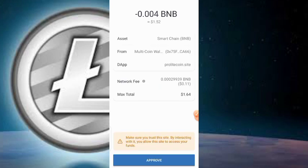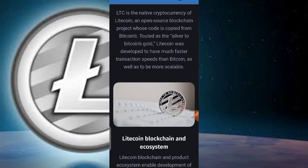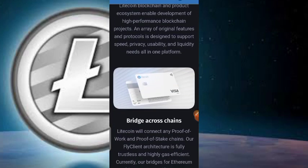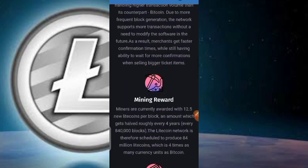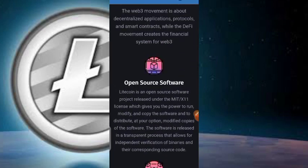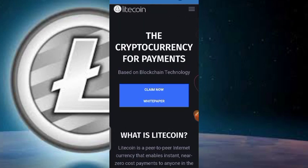As soon as you click Claim 50 LTC you'll be asked to approve the transaction — it's a very low fee, so just click Approve. Once approved, check the website for the contract address. If it's not listed there, head back to the Google Docs file or the Telegram channel link in the description.